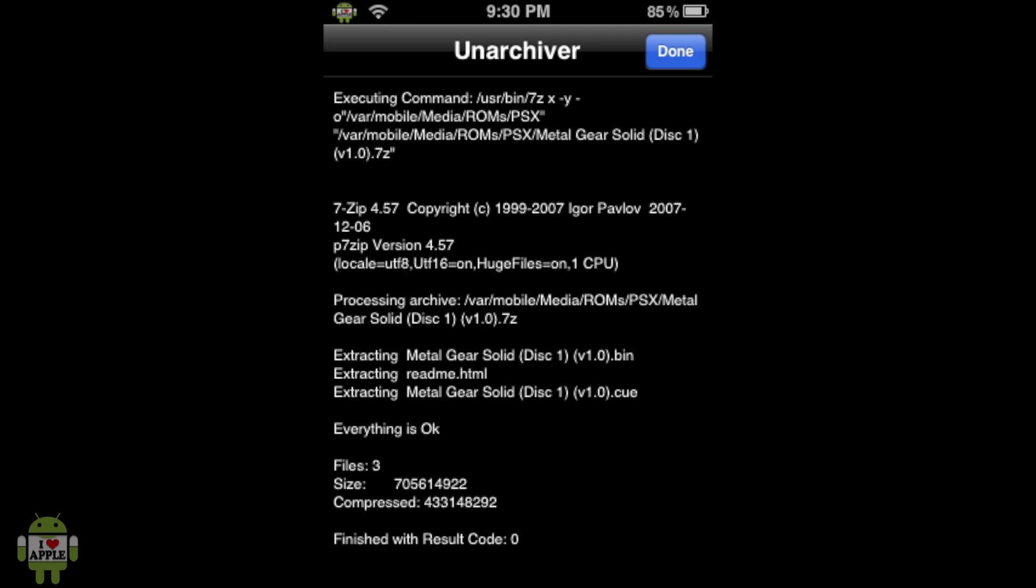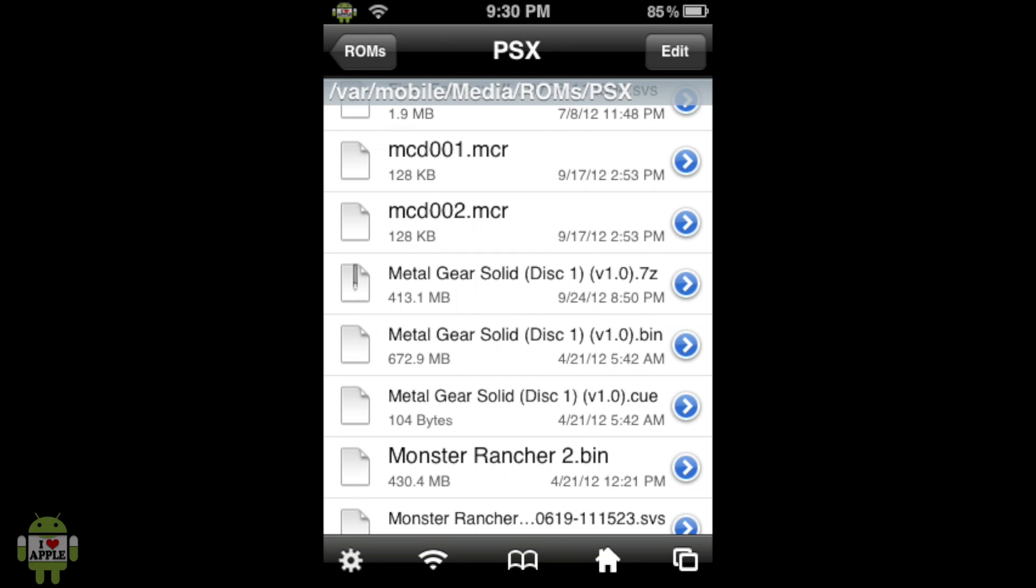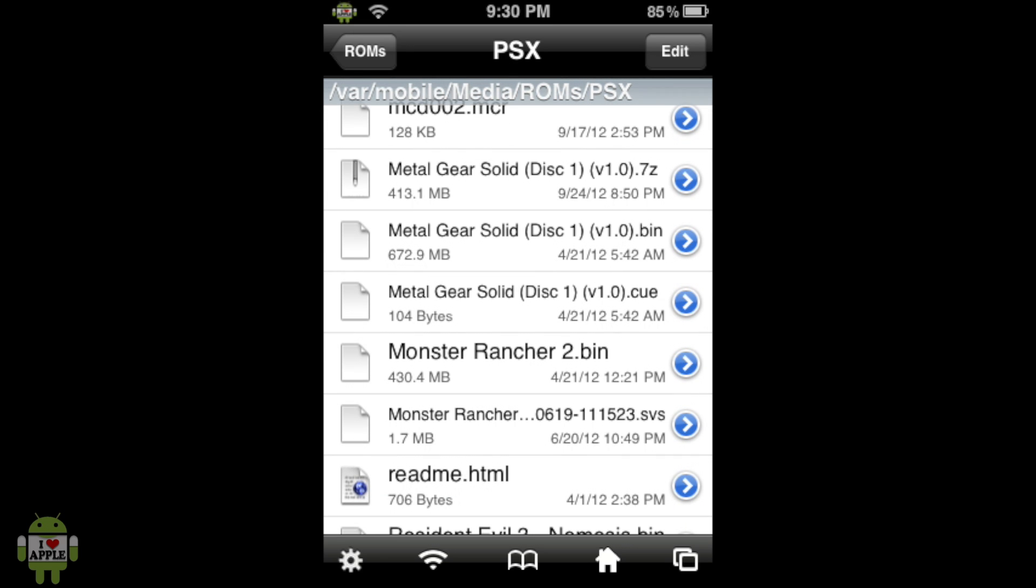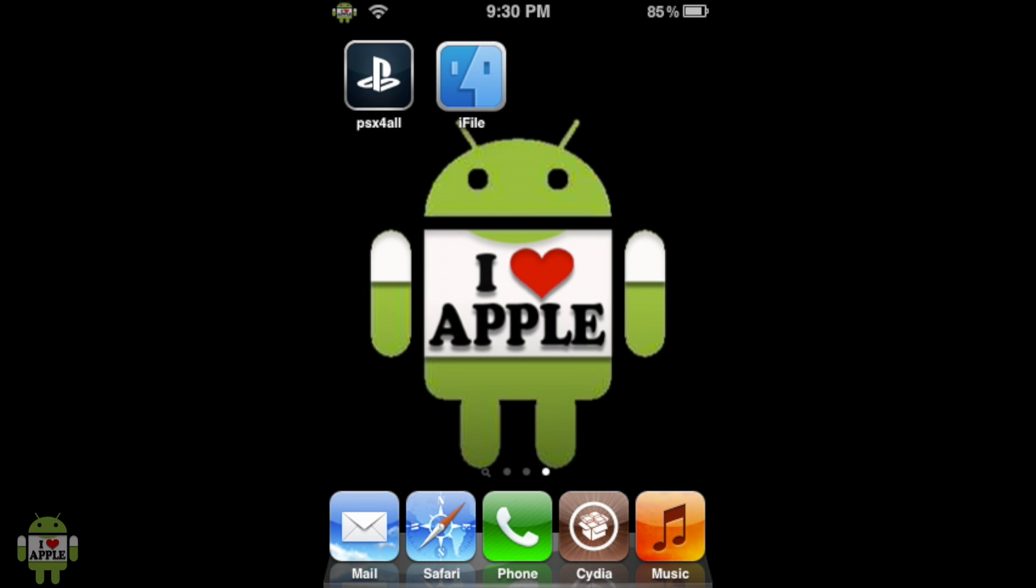Okay. So, when the Unarchiving is done, you will know because it says everything is okay, and finish with result code zero. So, this is how you will know that everything went well. And then you are now allowed to click done at the top right. And now you will see that we have a Metal Gear Solid Disk 1 version 1.0.bin file and a Metal Gear Solid Disk 1 version 1.0.q file. So, now we can go home and test this game out.